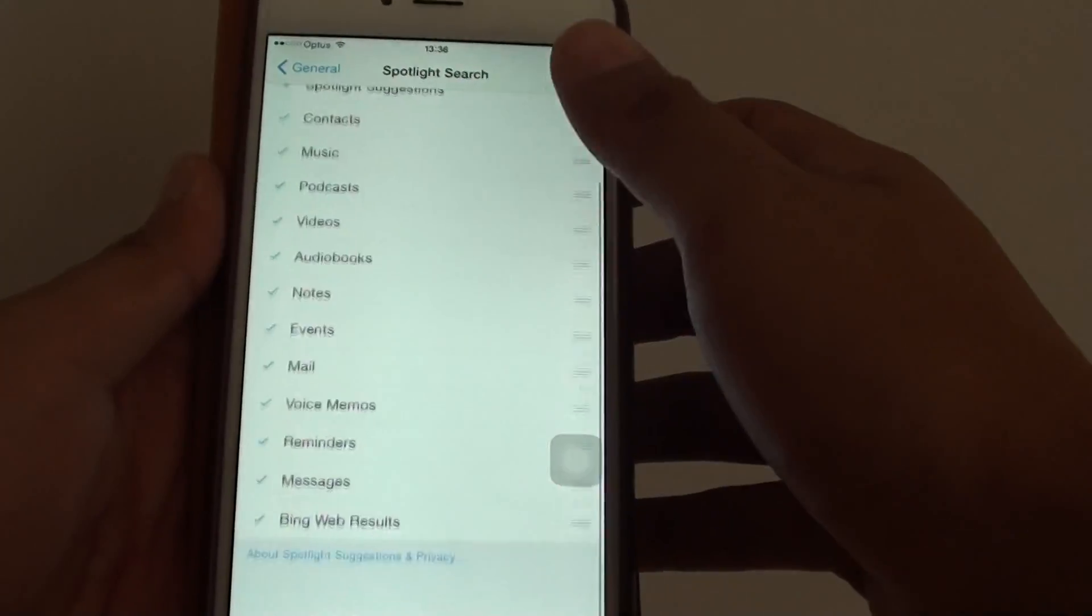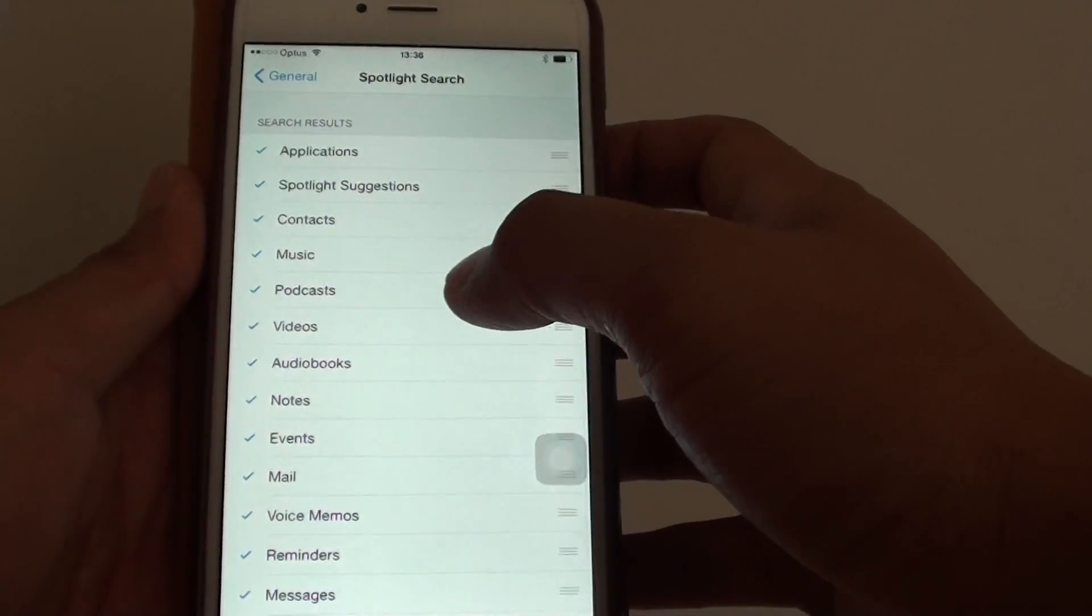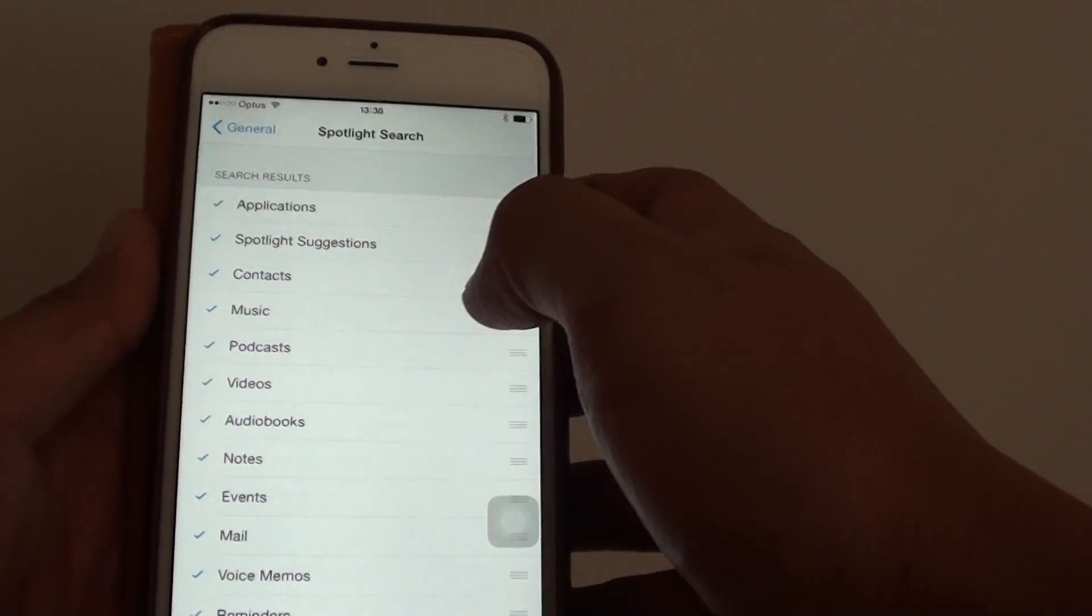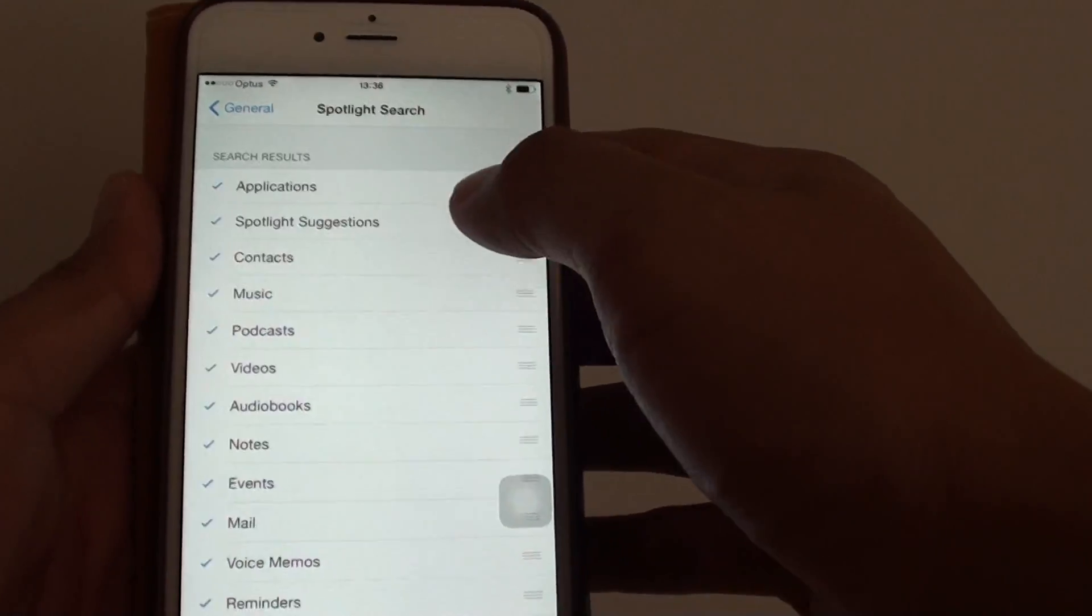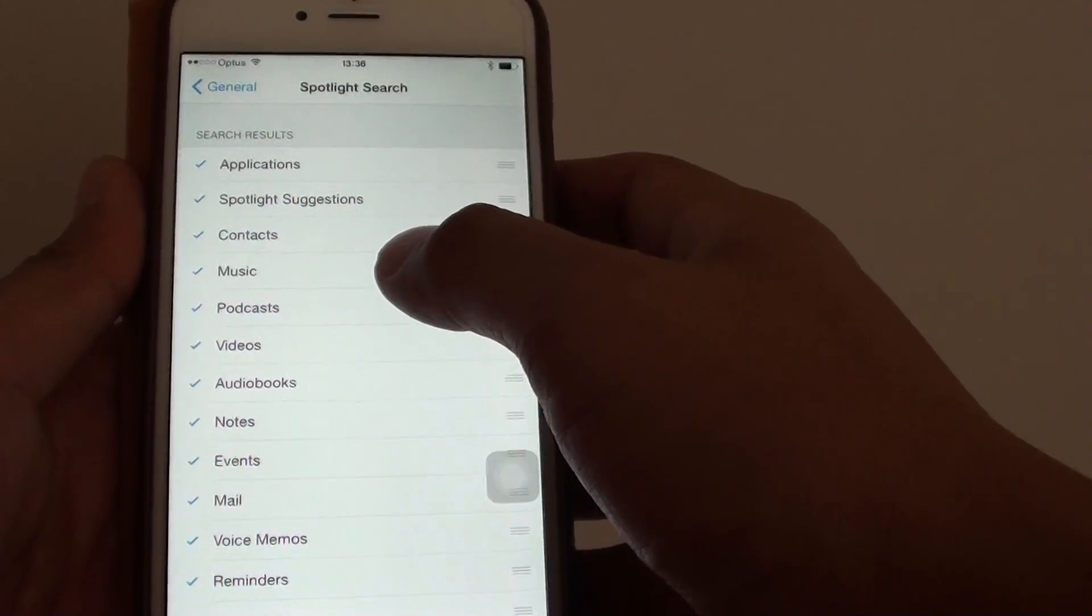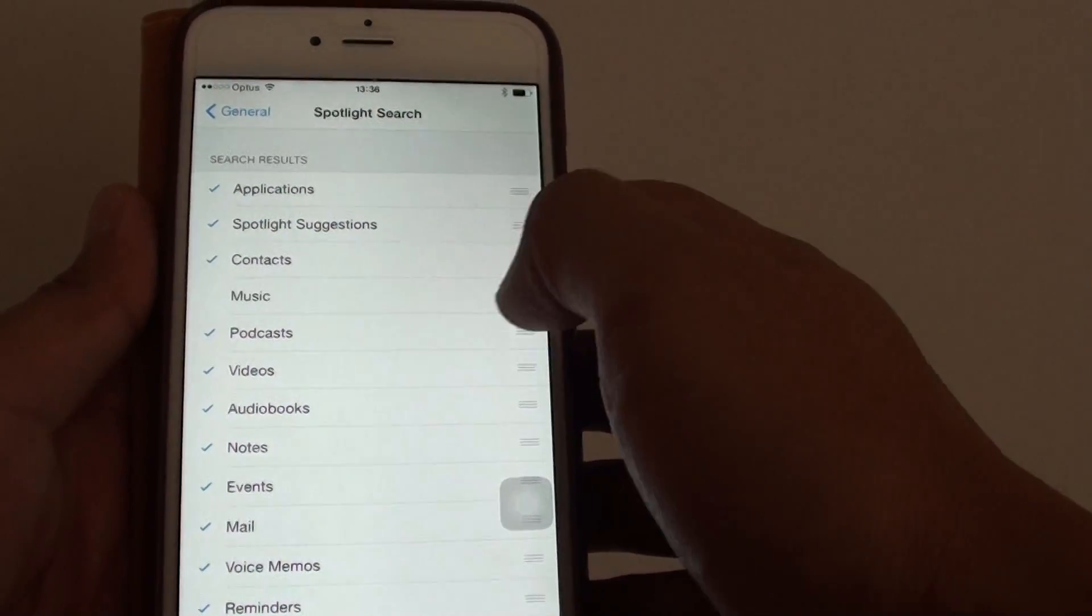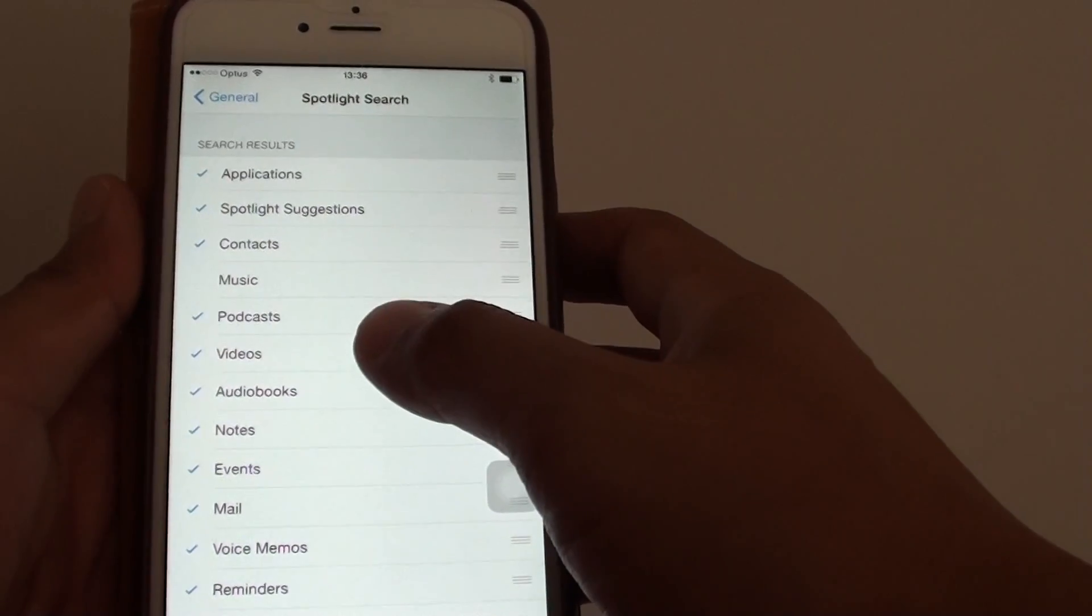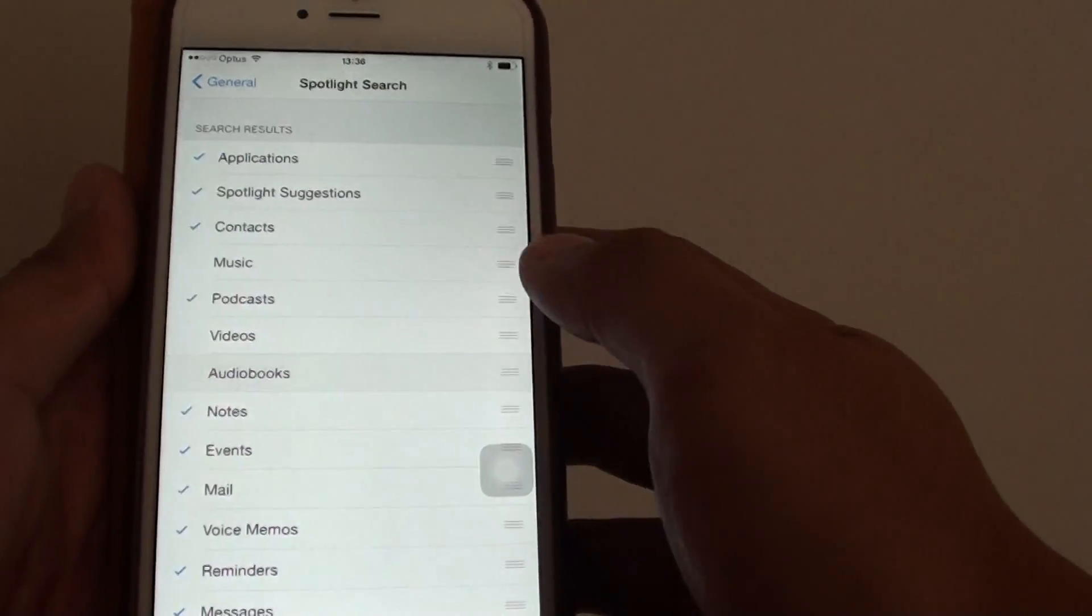And from here you can see there is a list of things that you can enable or disable. For example, if you don't want your Spotlight Search to search for anything to do with music, then disable music. You can also disable other things like videos or audiobooks.